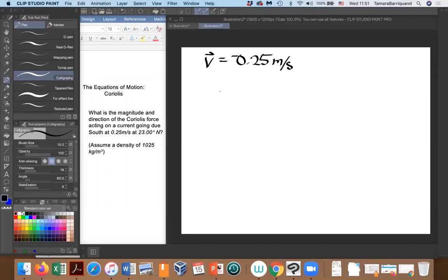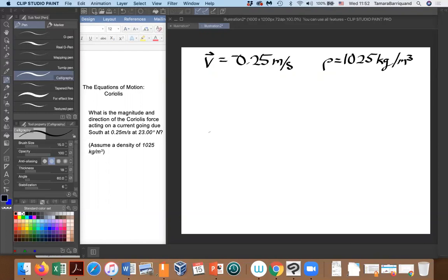We're also given our density, which is equal to 1,025 kilograms per meter cubed. We're also given the fact that we're at 23 degrees north. Now we need to go look at our equations of motion and see which equation of motion we're going to use to solve this problem.